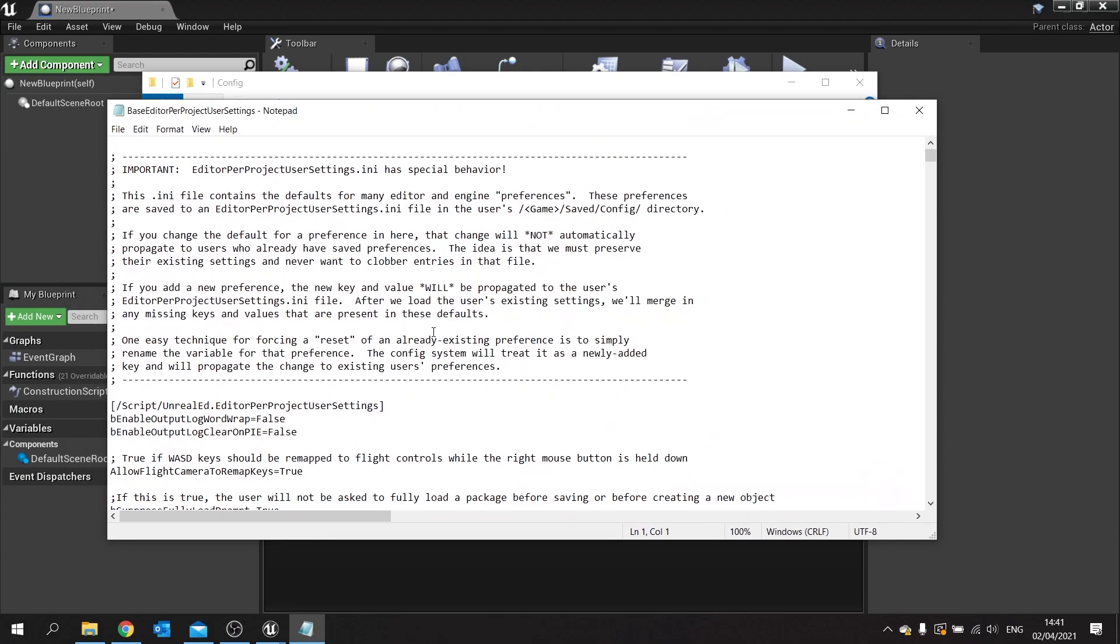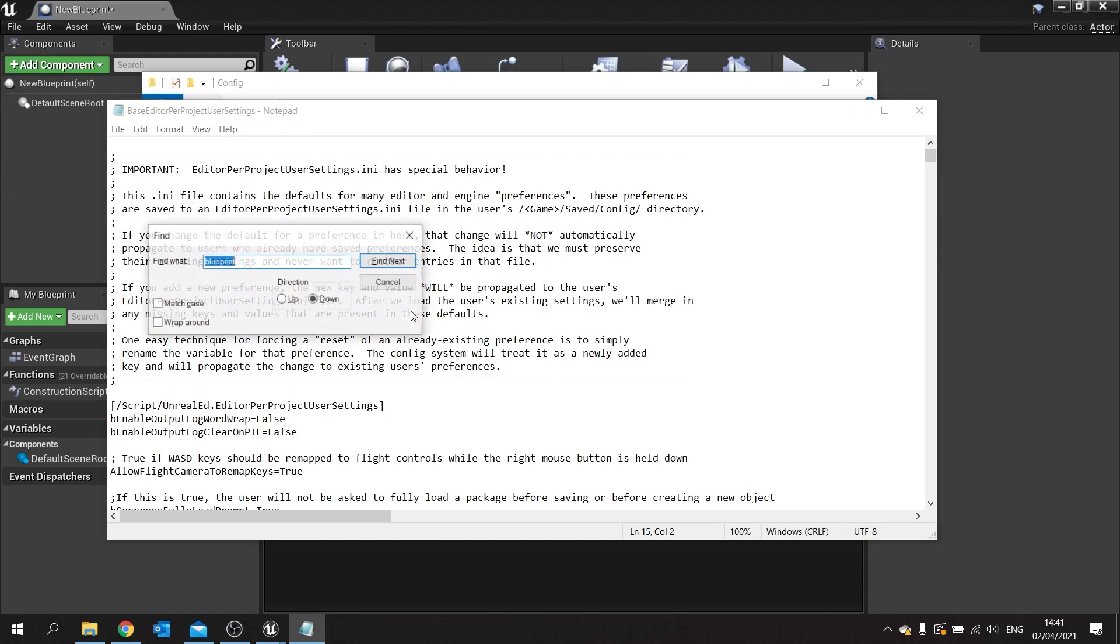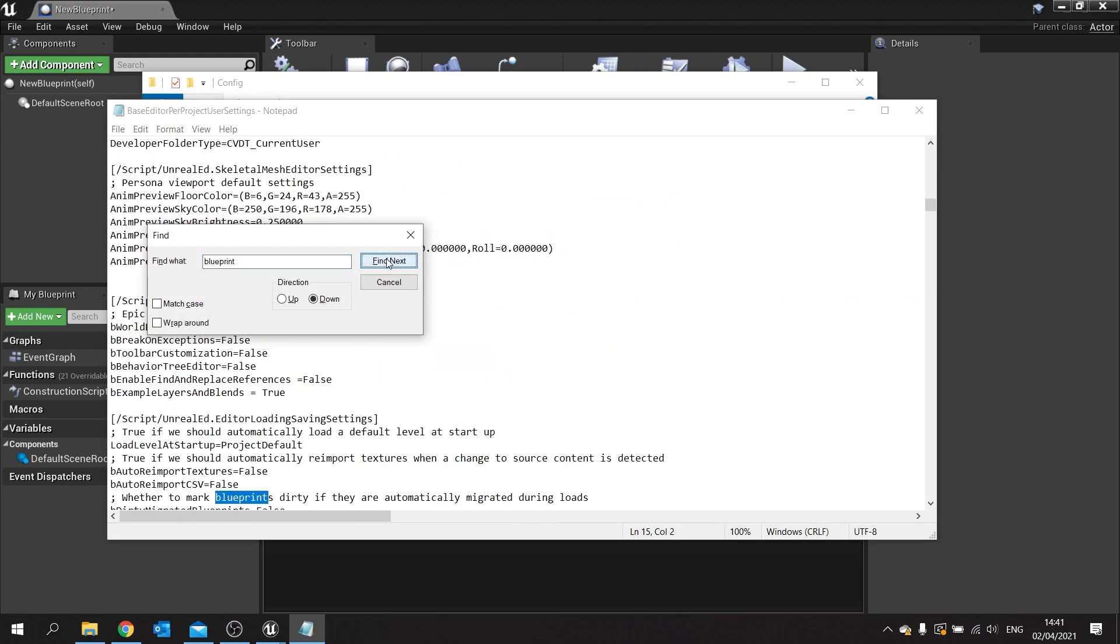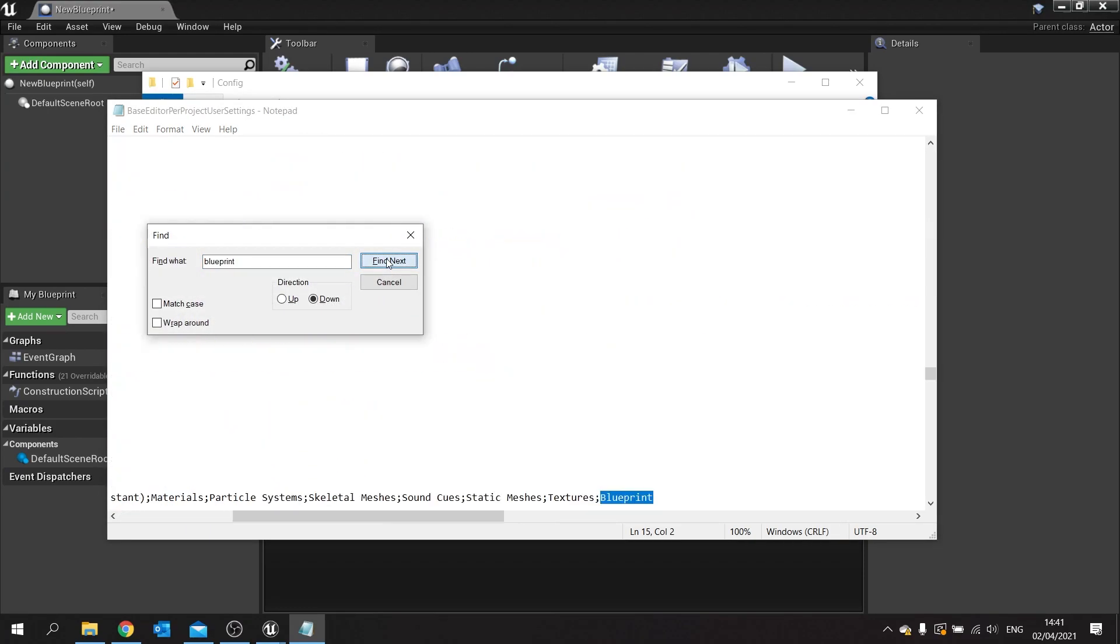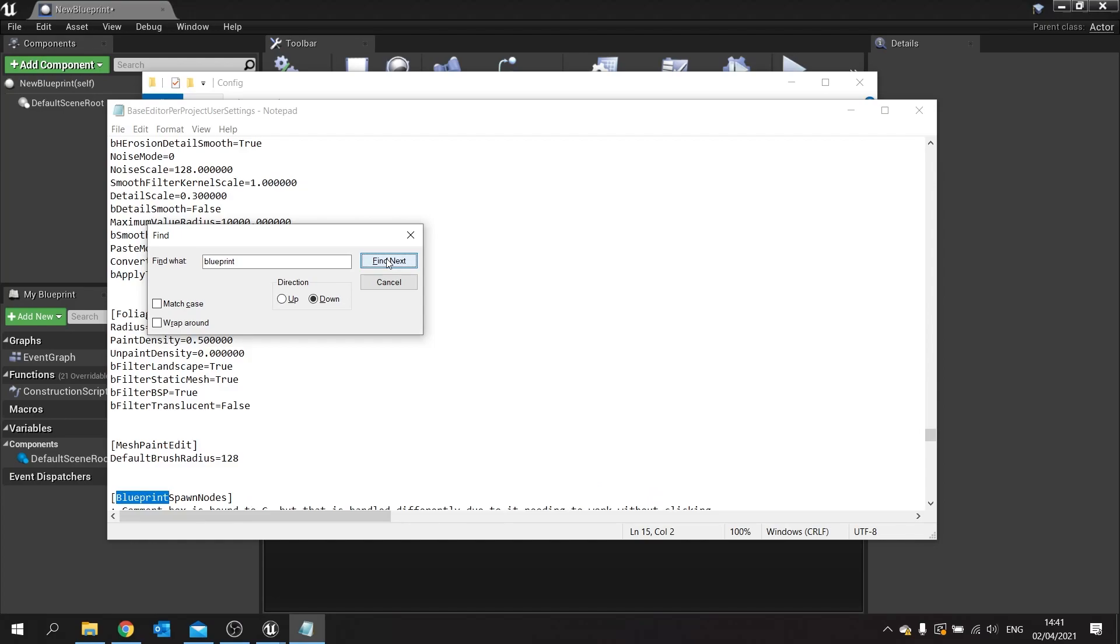Open this up. This will open up in notepad or word pad, whichever one you use. In here we're going to control F to search for blueprint and keep going until you find blueprint spawn nodes.